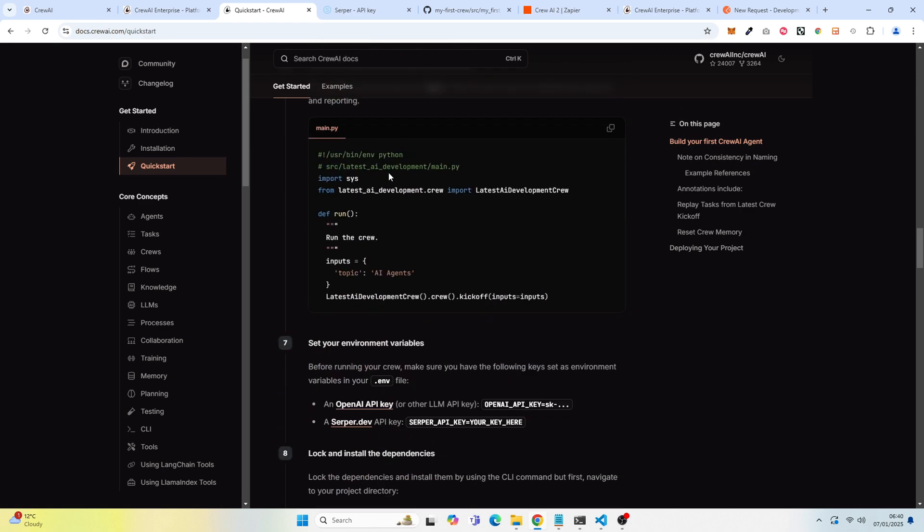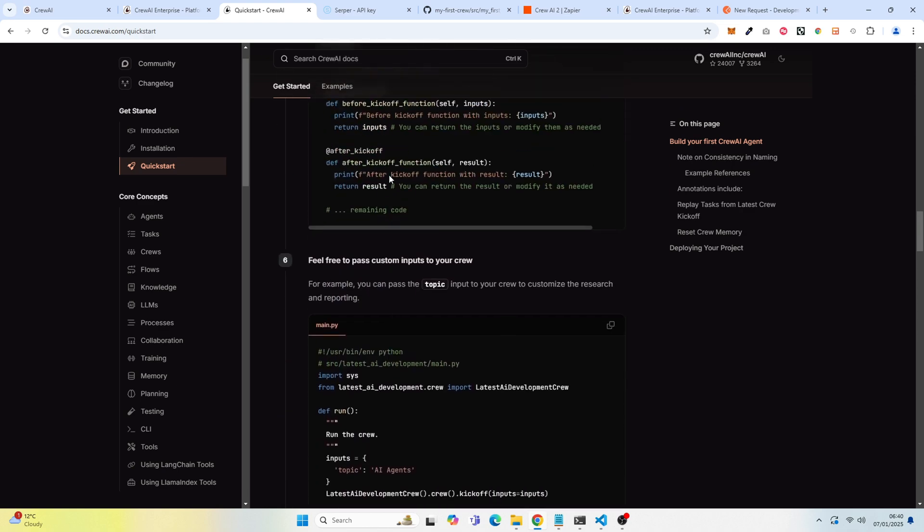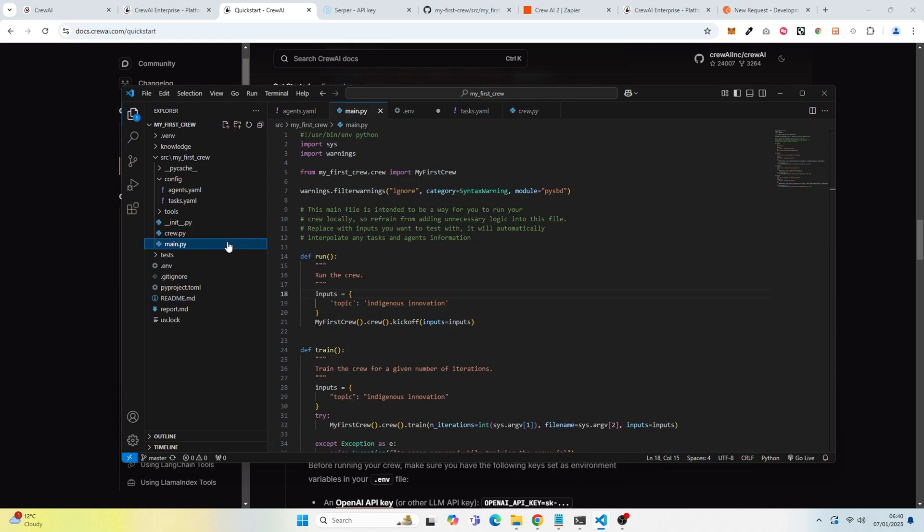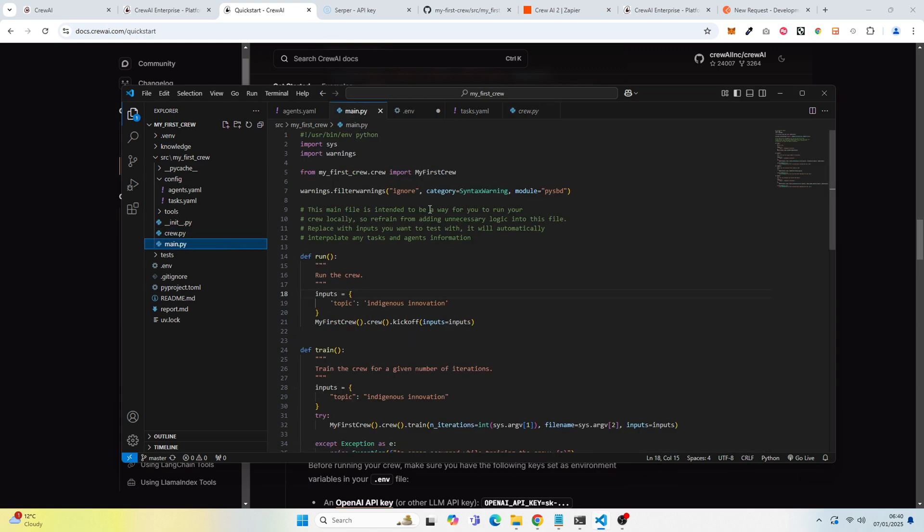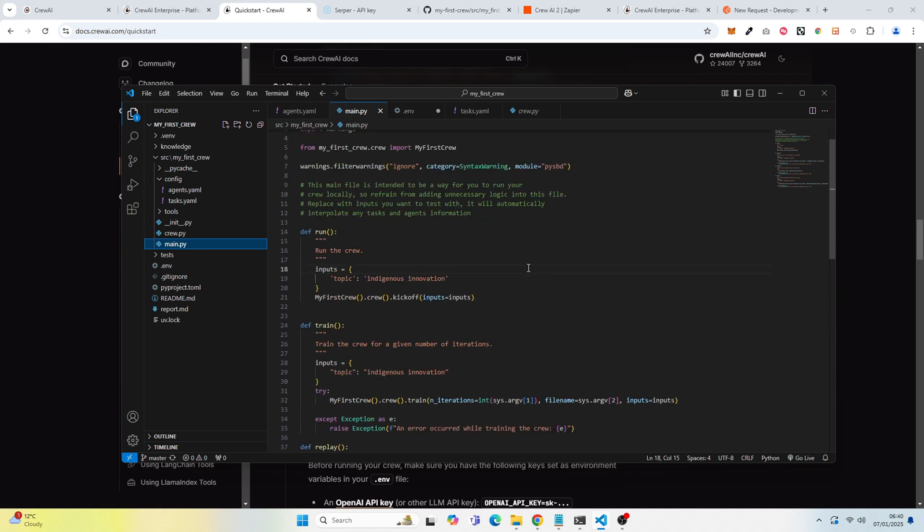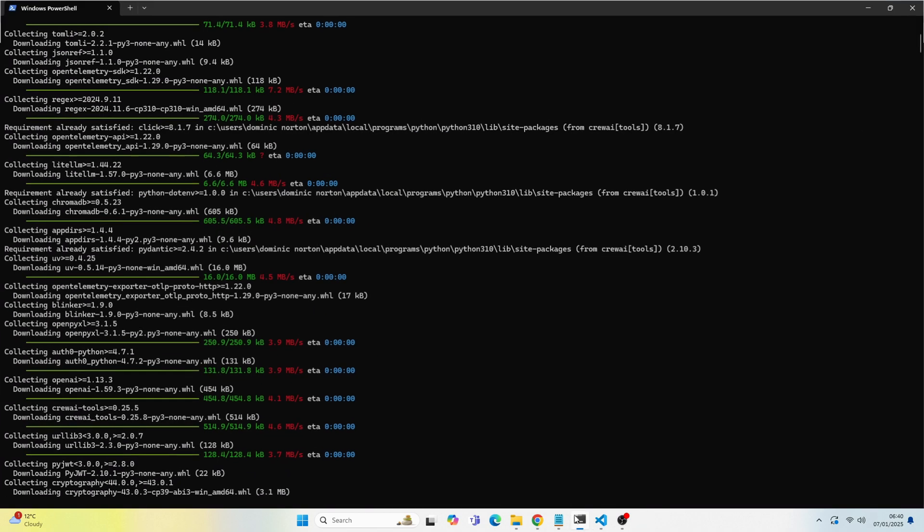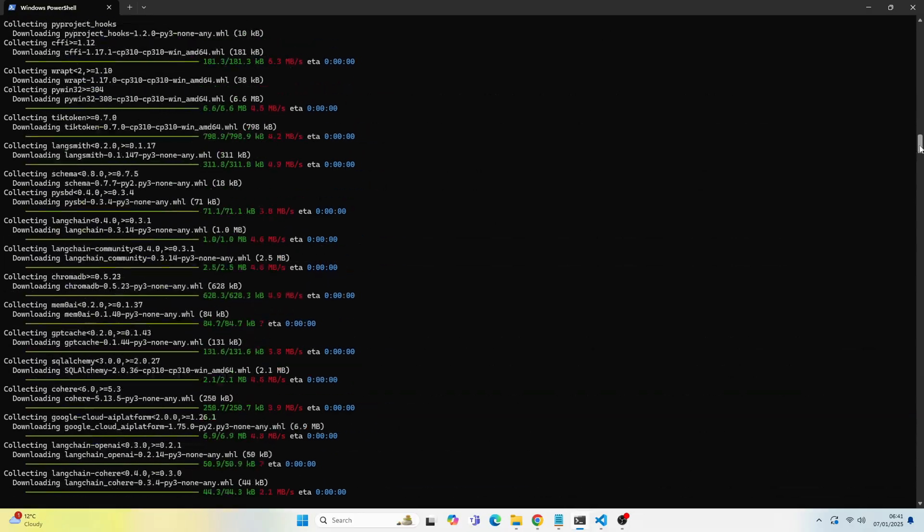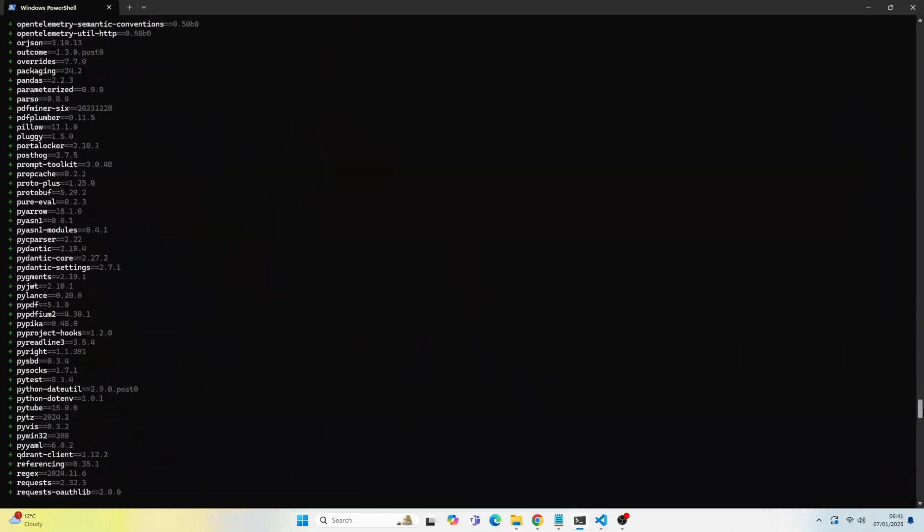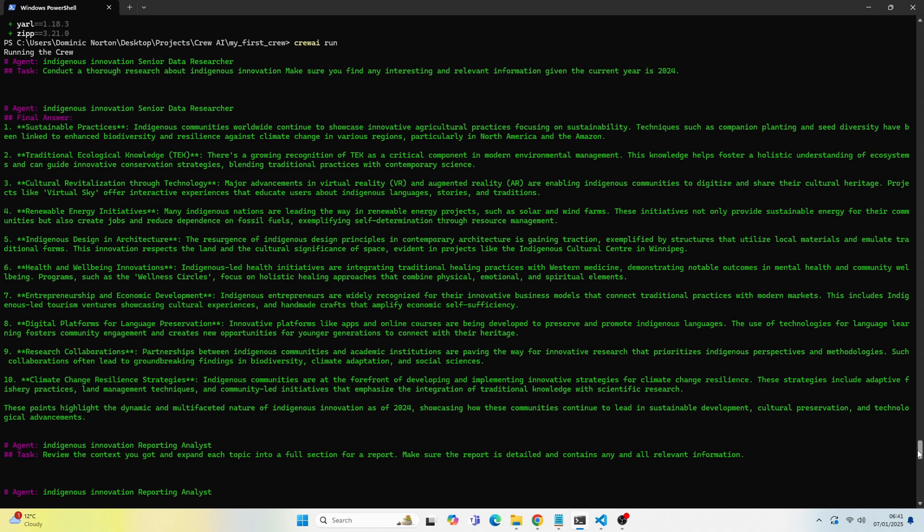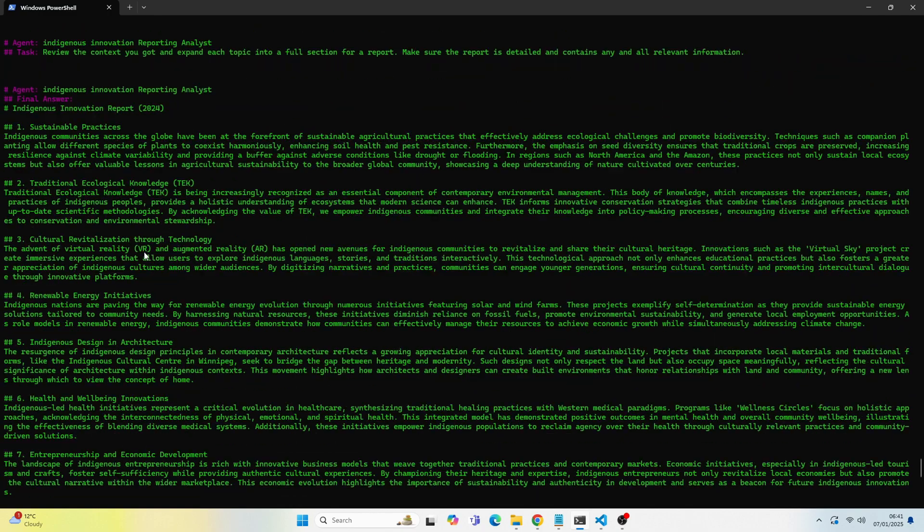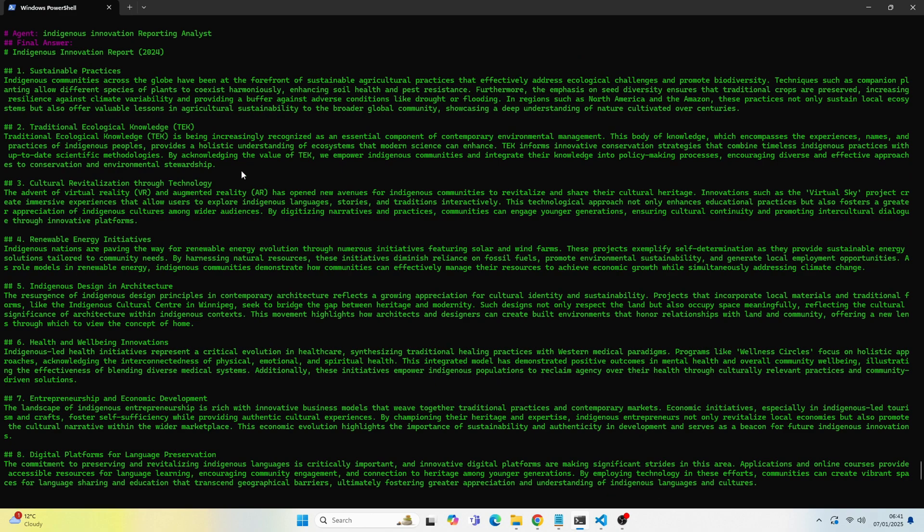And then we have main.py. If we go to main.py, in this particular main.py, when I was first testing this locally, I put the topic, indigenous innovation, which has finally produced a report about indigenous innovation. If we go back, we should see somewhere down here. So here you can see it produced. So this is the first agent at work that's doing the research. So it's researching. And this is the second agent that's producing the report. But you can see it's about indigenous information as I'm testing this locally.